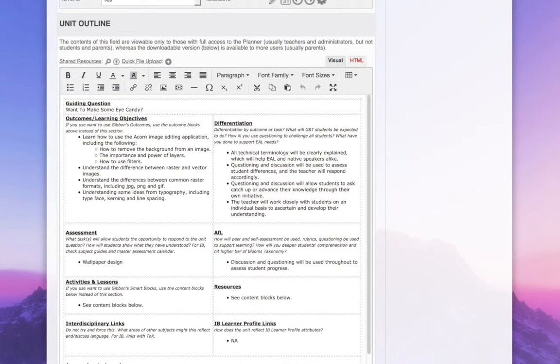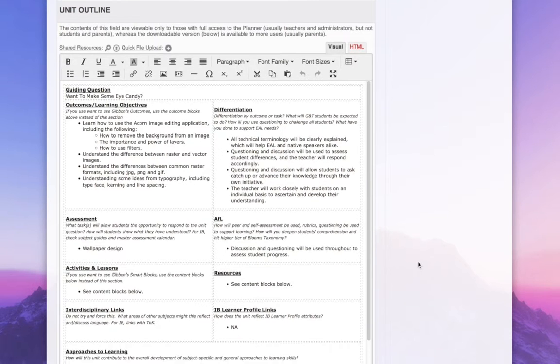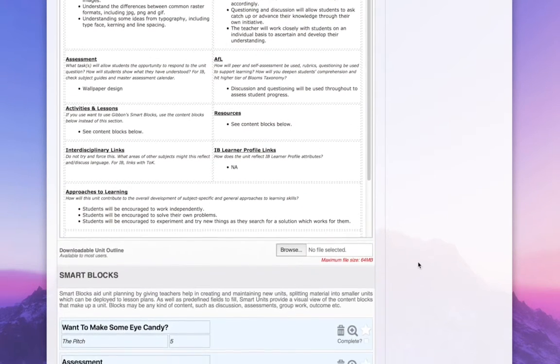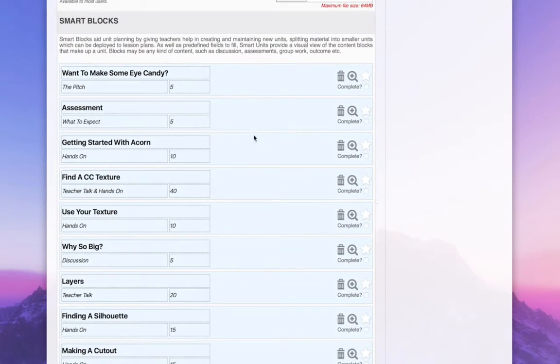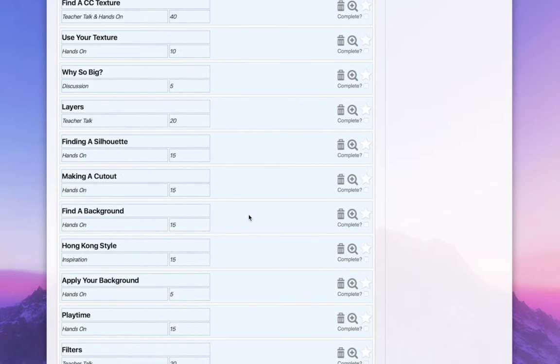It also has a unit outline, and this pro forma is my own school's, but your school can set your own pro forma. Where Gibbon is different to some other systems is that the actual content for this unit is stored in smart blocks, which are arranged here.